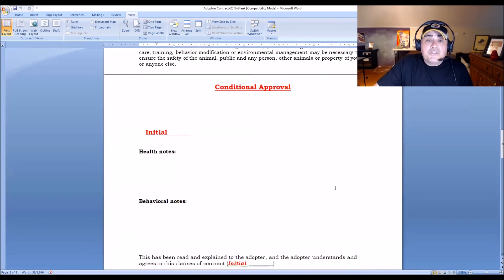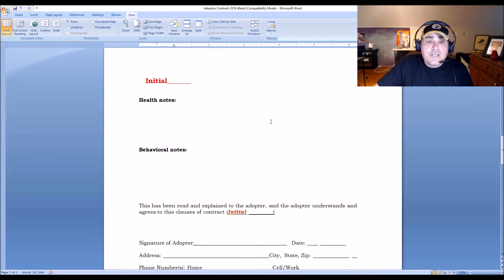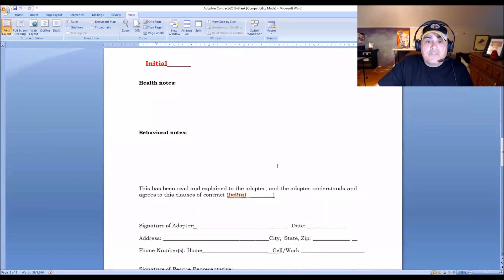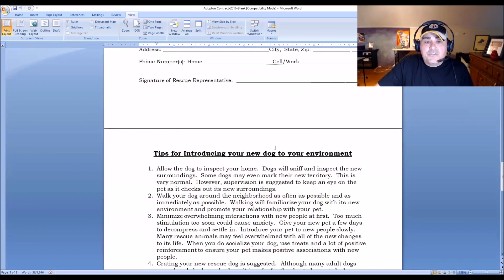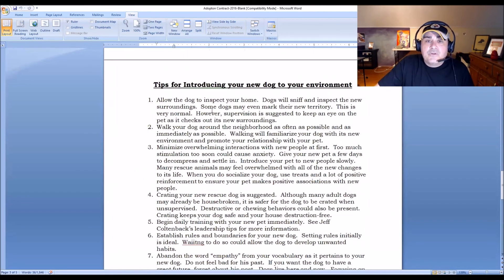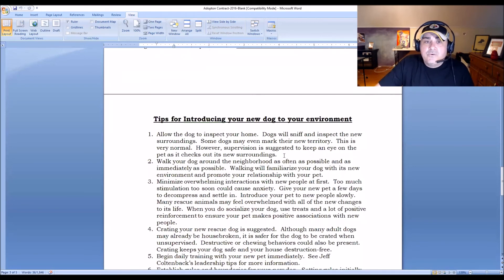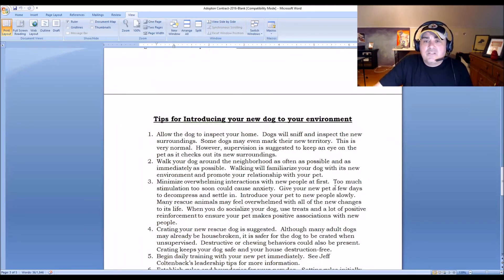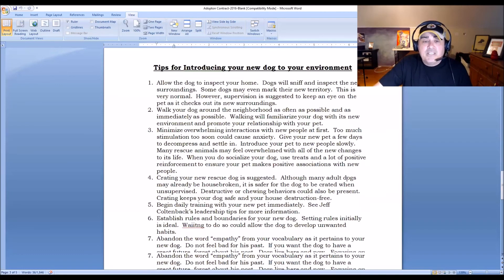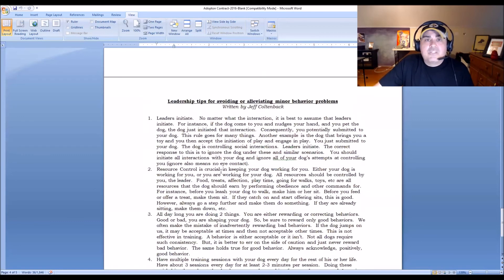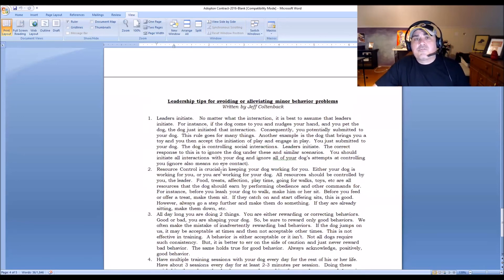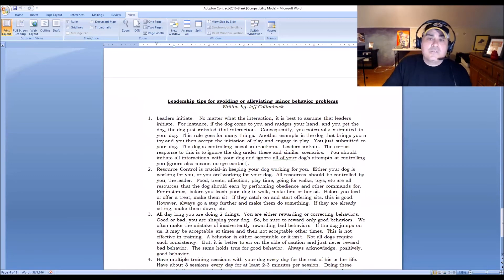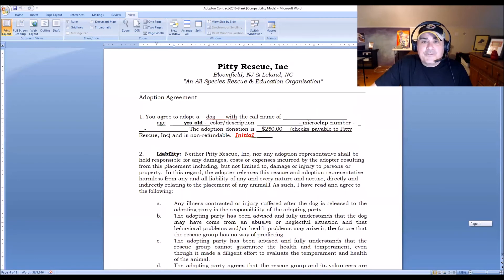We have conditional approval, health notes, behavioral notes, and signatures. I also include in the contract some tips on introducing the dog to the new environment — little tidbits on how they should allow the dog to interact with the environment initially — along with some leadership tips so they can implement structure for the dog starting on day one. And that's the adoption contract.